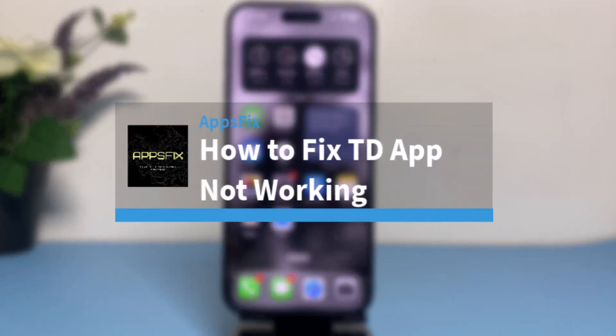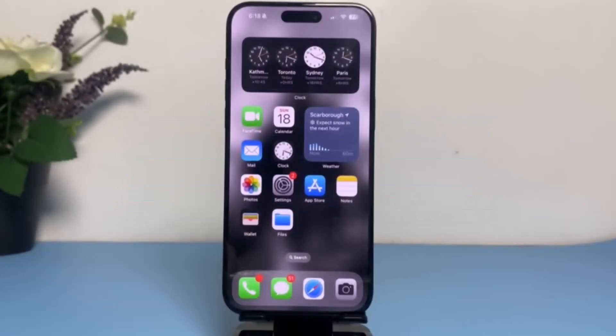How to fix the TD app not working. Hey everyone, welcome back to another tutorial video. In today's video, I'll show you how you can fix your TD app if it's not working.